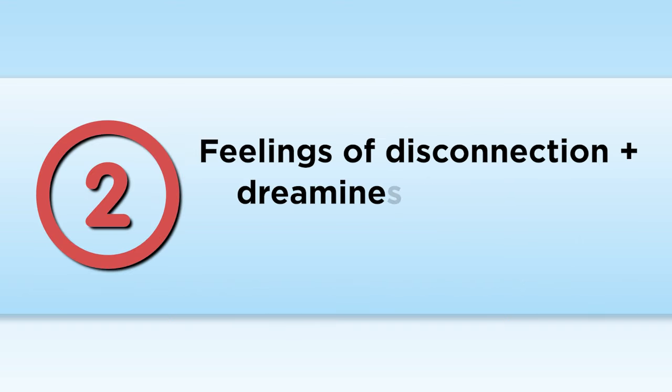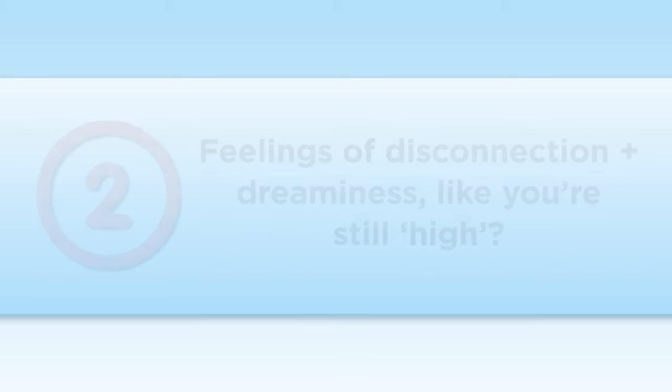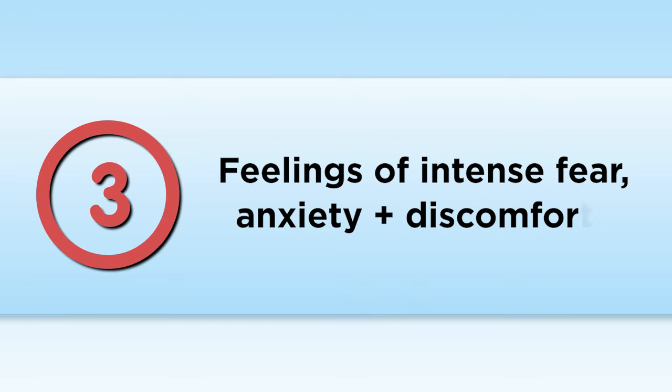Question number two, are you still experiencing feelings of disconnection and dreaminess, like you're still high? And number three, are you experiencing feelings of intense fear, anxiety, and discomfort? If you've answered yes to all three, it's likely that what you're experiencing is not the effects of the weed but the symptoms of depersonalization and derealization.